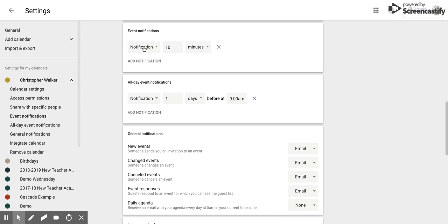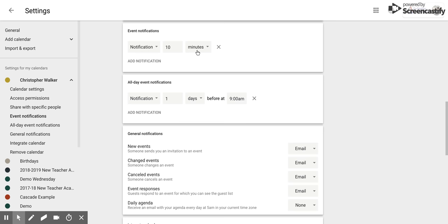So you decide between email or a notification, and then you're going to decide how much time before that actual event you would like to be notified.